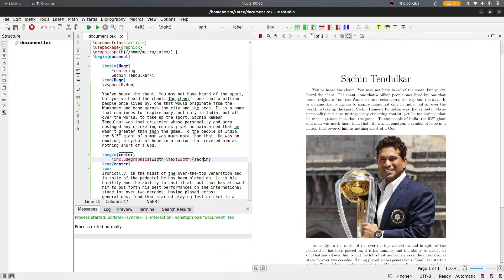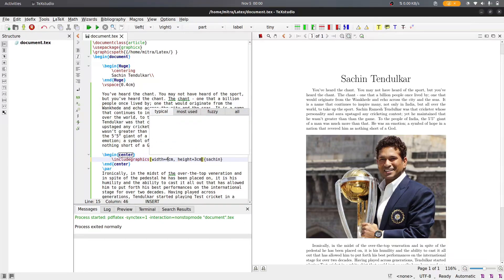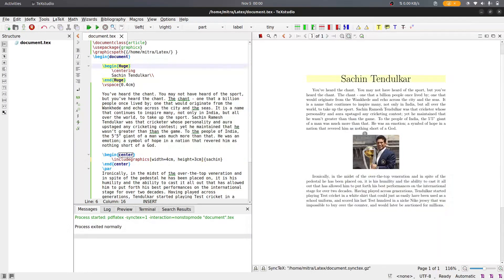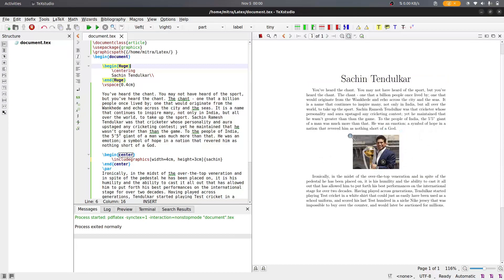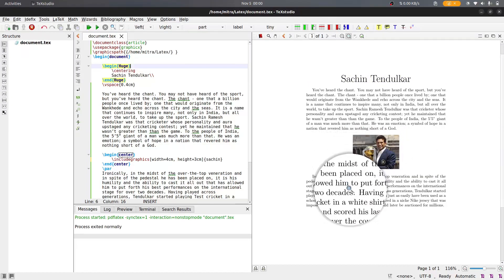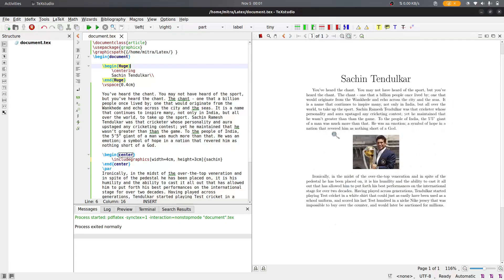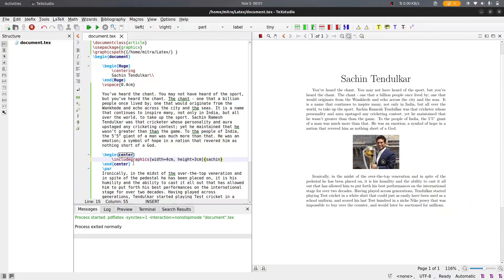For custom positioning, you can specify an exact size: for example, width of 4 centimeters and height of 3 centimeters. If you run this, the image will be exactly 4 cm wide and 3 cm tall. Now suppose you also want to add a caption to the image, so you need to use the figure environment instead of just center.